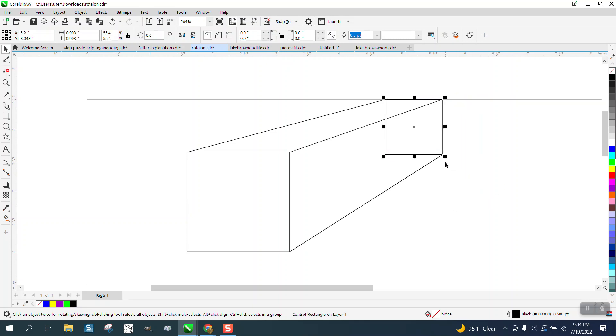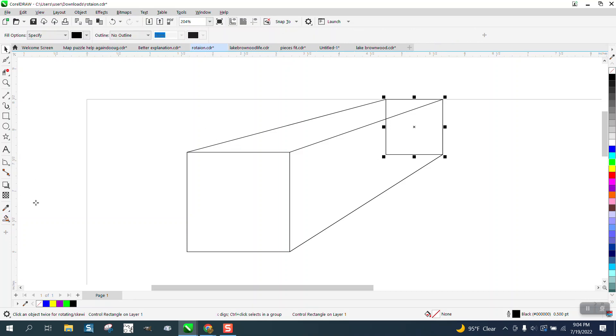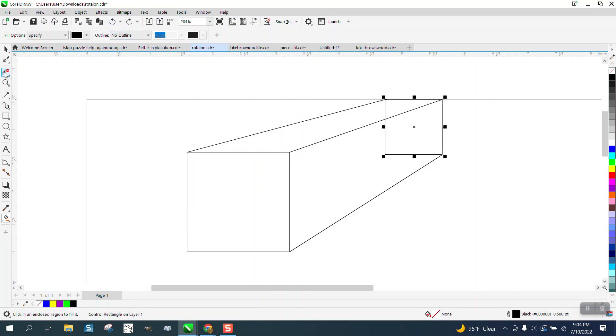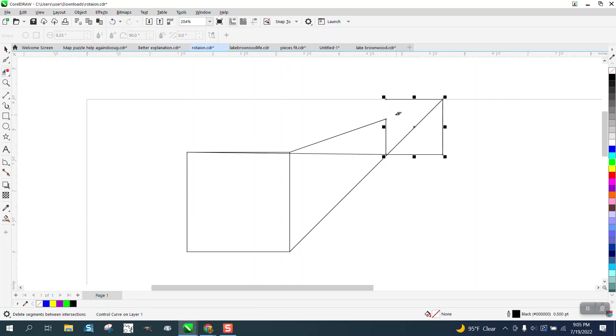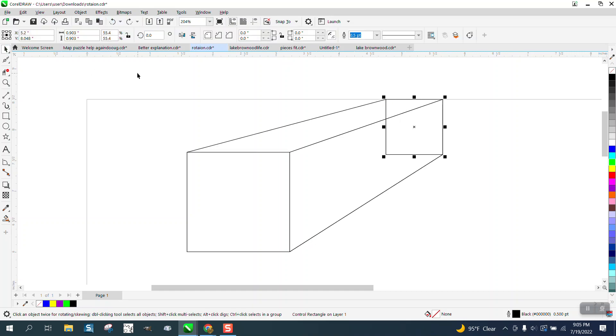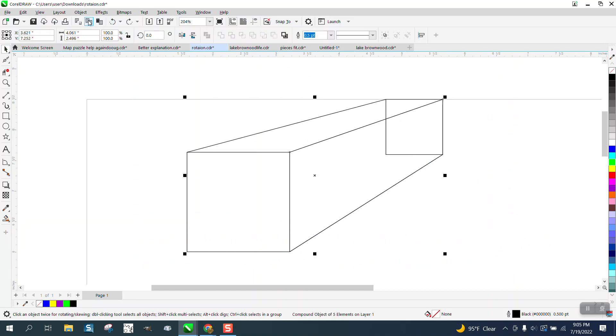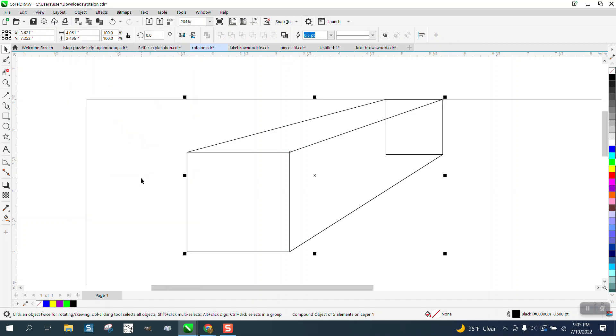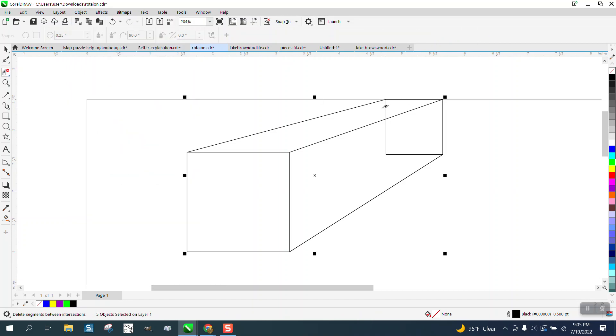Now, the gentleman asked the question if you could smart fill this. Sure you can smart fill that, but you need to delete these lines. But you can't delete these lines like that. But if you select it all and go up to Object and break the elements apart, then you could delete these lines that you cannot see.